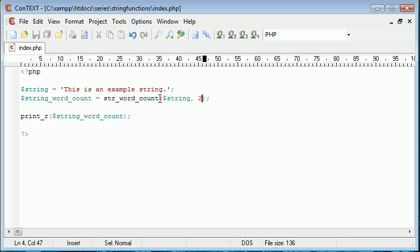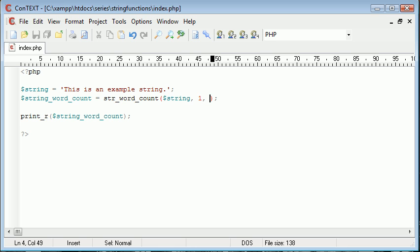So they're the three different values you can give in this argument. Let's change this back to one. The third argument that we can give is a list of words that we want to include as words.